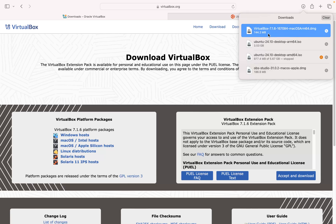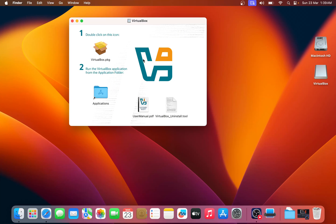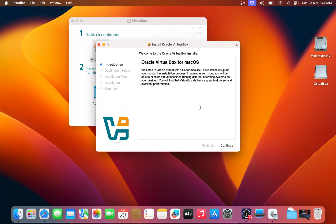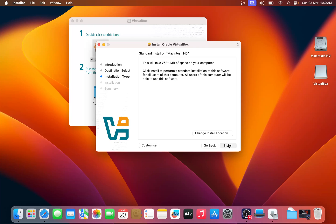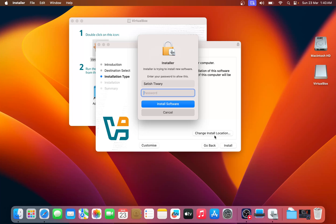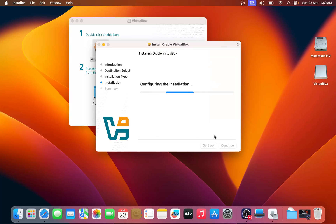Then right-click on it and click on 'Open' to install it. Then double-click on the VirtualBox package. You can see this VirtualBox package — just double-click here and you can see the installation window. Just click 'Continue,' and if it asks for any permission, just give the permission. Click 'Install.' It will ask you for the password, so just type the password and press enter. It will install VirtualBox inside this machine.